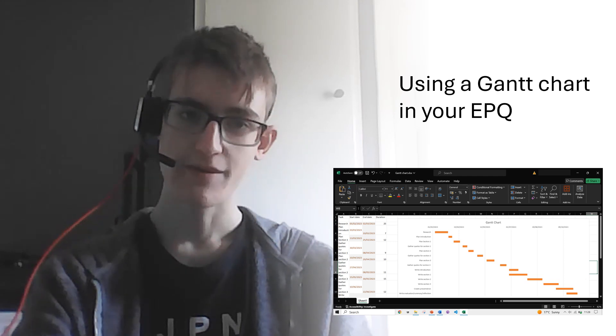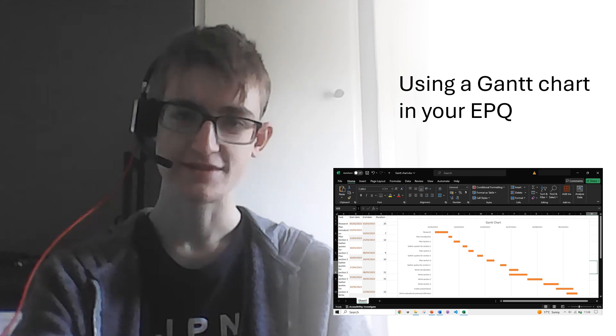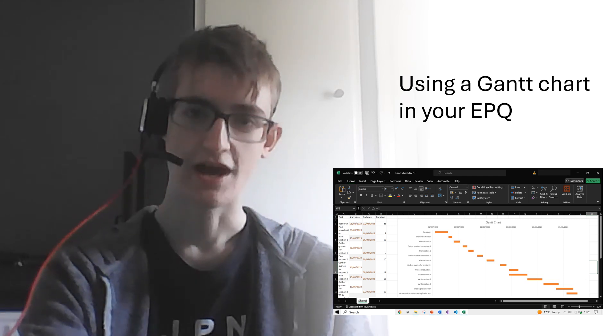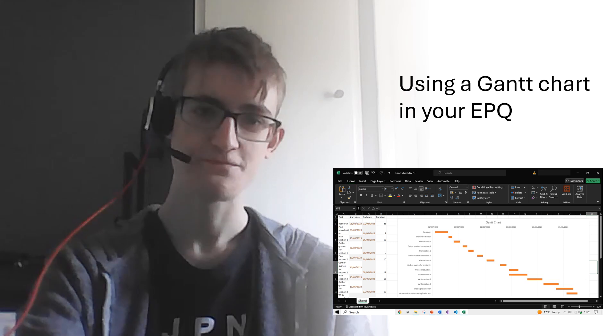A Gantt chart is a great way to demonstrate organisation and time management skills, and assessors love them, so it helps them give you more marks, which is obviously desirable.